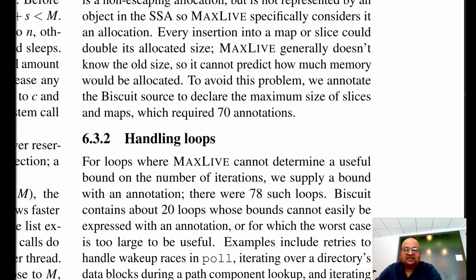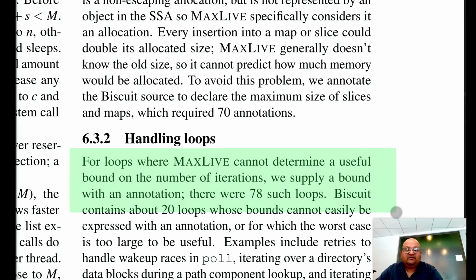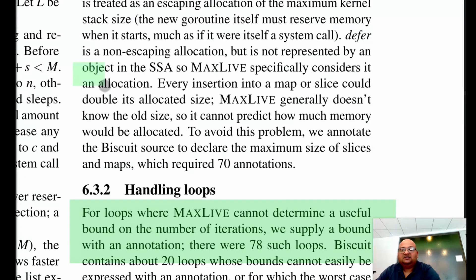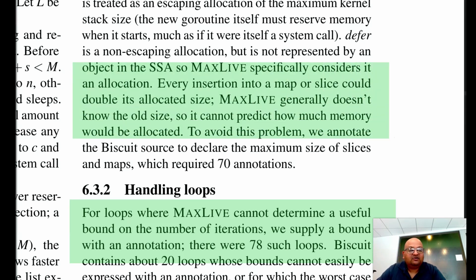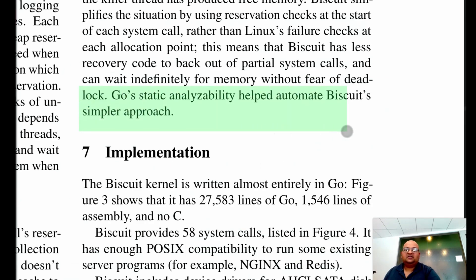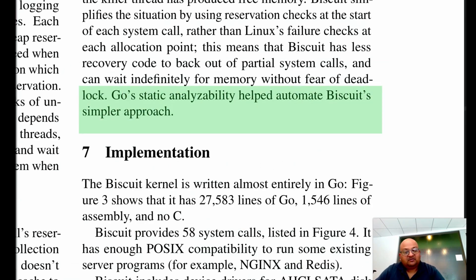In cases like loops where we cannot statically know the bounds, we fall back on human annotations. In the case of Biscuit, there were 78 loops which the author had to annotate with bounds. Similarly, for data structures where you don't know the bounds statically, the programmer inserts annotations into the source code to help out the static analyzer. Ultimately, Biscuit ended up with a simpler approach for dealing with heap exhaustion that was enabled by Go's analyzability.